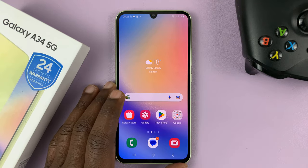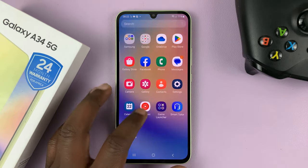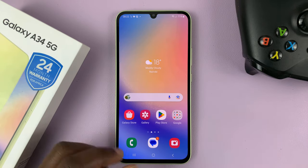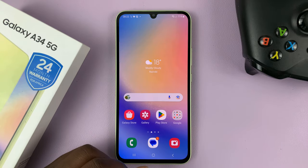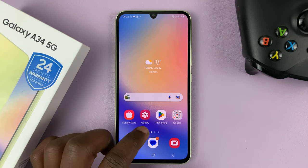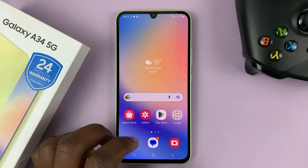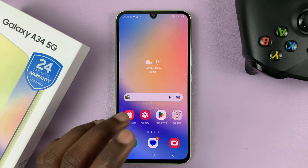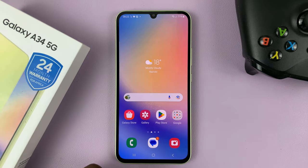I have the Samsung Galaxy A34, and in today's tech tip, I'll be showing you how to activate Google Assistant on this phone.